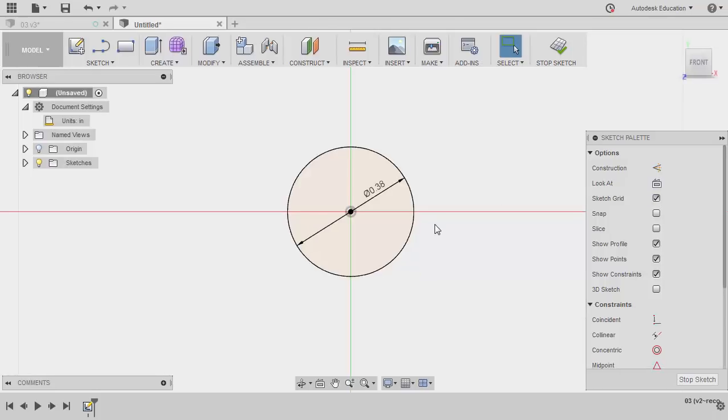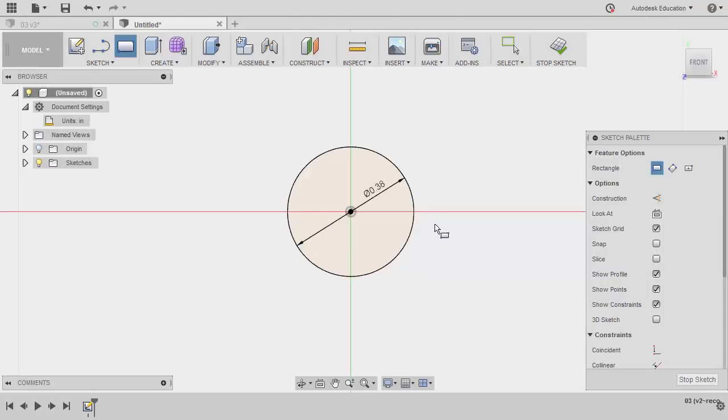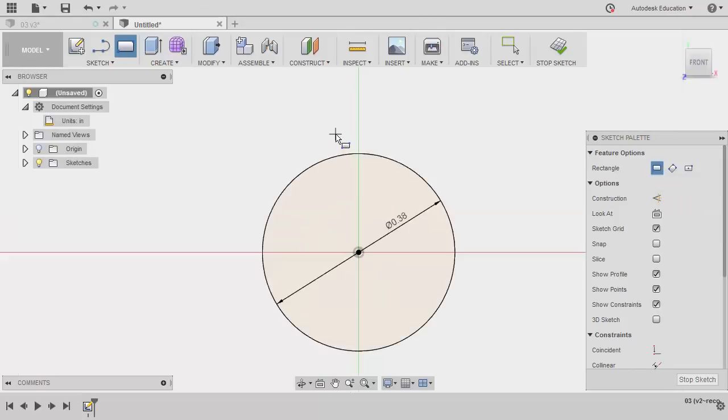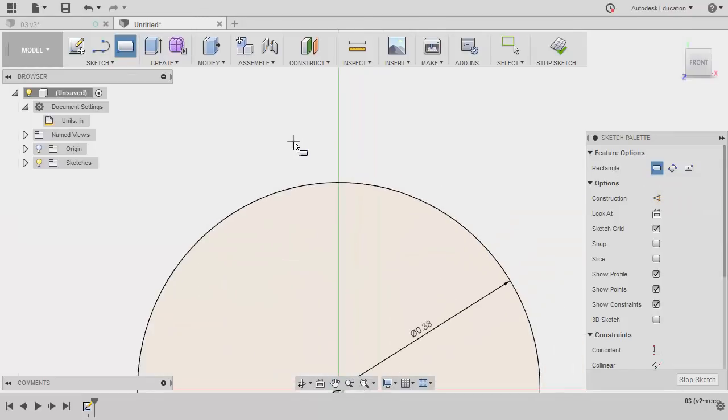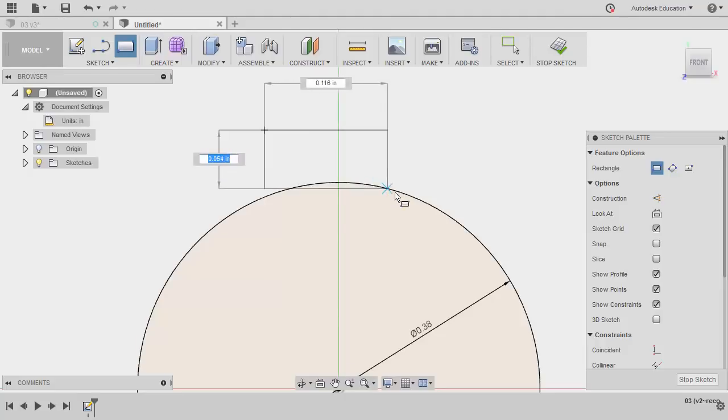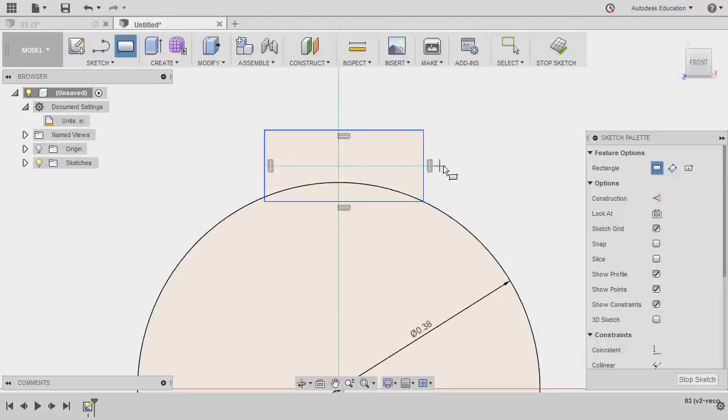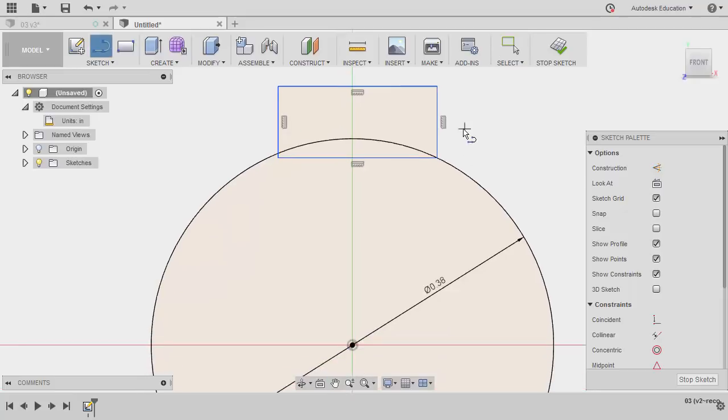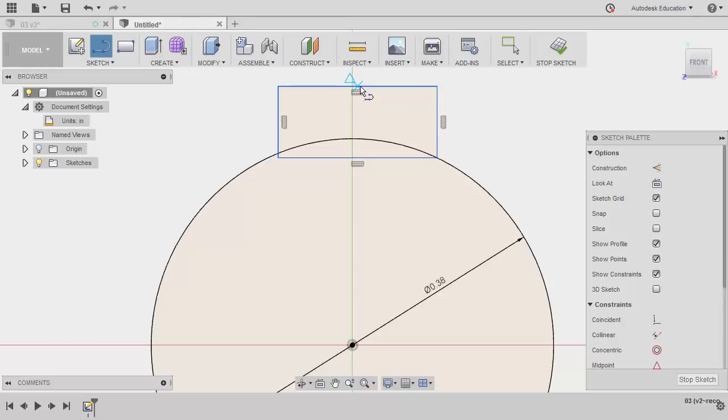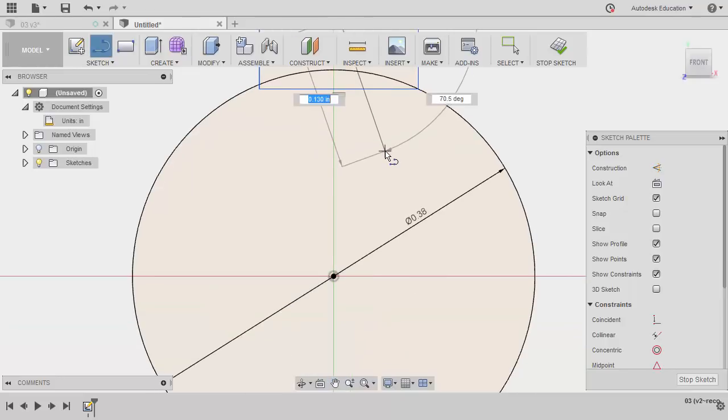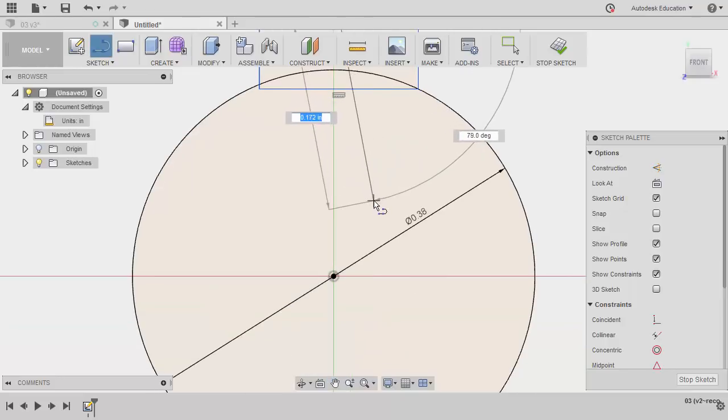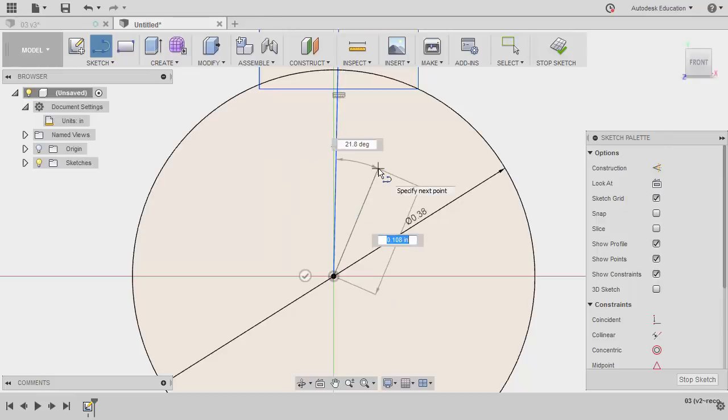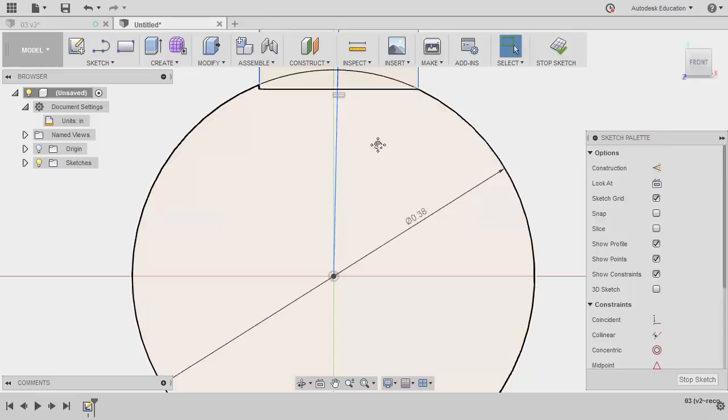Let's create the keyway by hitting R to grab our rectangle. Making sure it's two point rectangle. Zooming in. Left click here and left click at the circle's intersection. Hitting escape. Next, hitting L to grab our line. Let's locate the midpoint of this horizontal line. So whenever the triangle appears, it's the midpoint. Left click. Let's connect our line to our origin. Hitting escape.